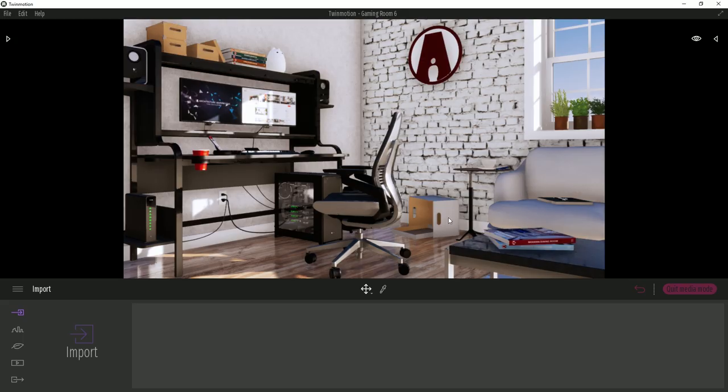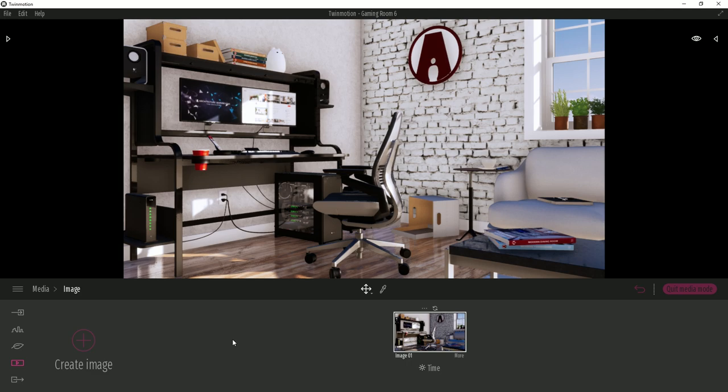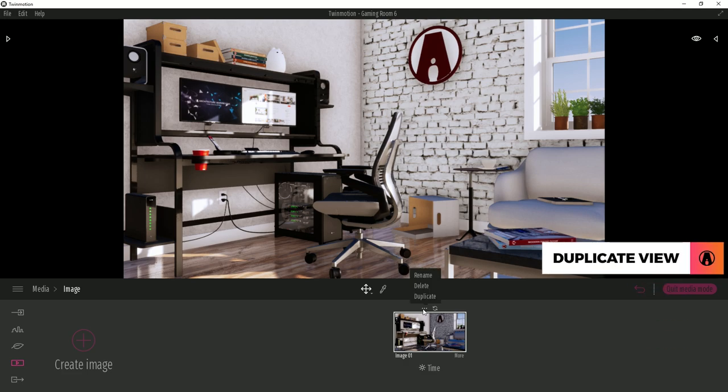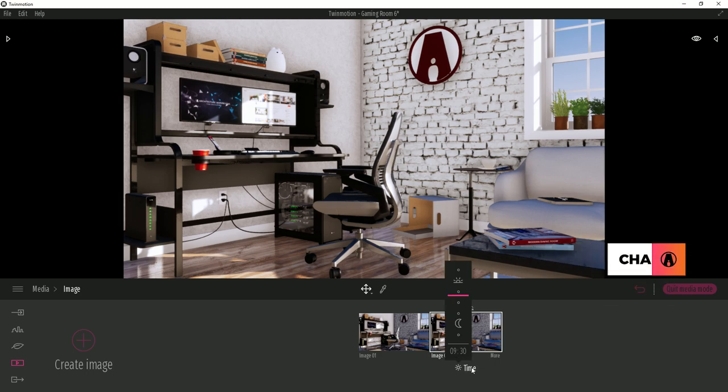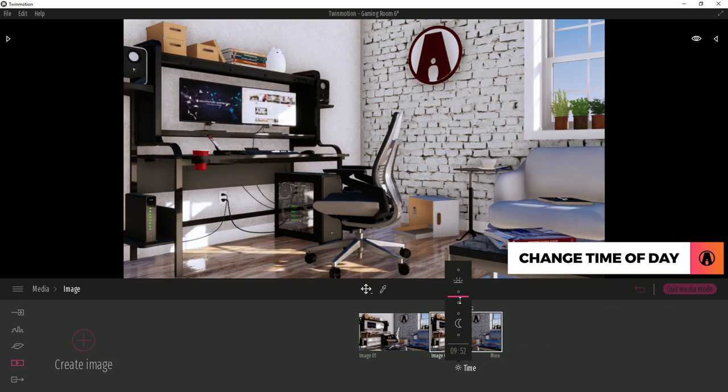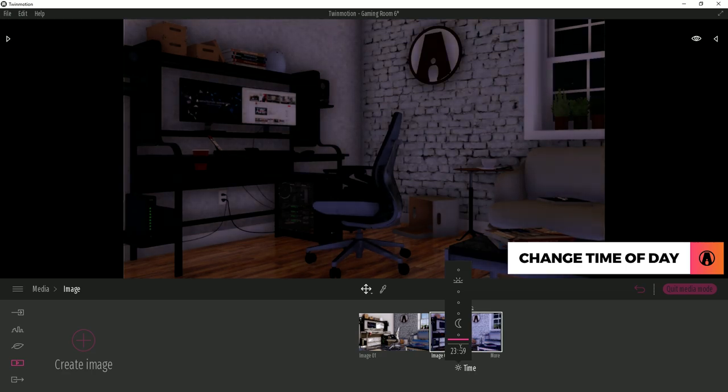Here I have a model that I used in a previous video. If you want to know how I did the lighting for the daytime render, you can watch that video. But in this video, I will cover the nighttime lighting. First, I will duplicate the view by clicking on these three dots here and duplicate. Now I'm going to rename this as View 1 Night. Then I will change the time of day to nighttime by dragging the slider down.